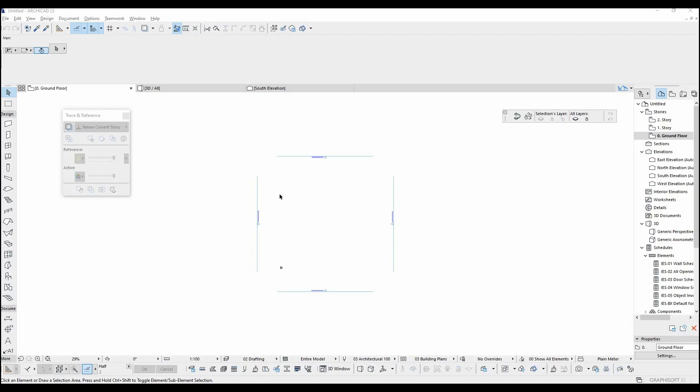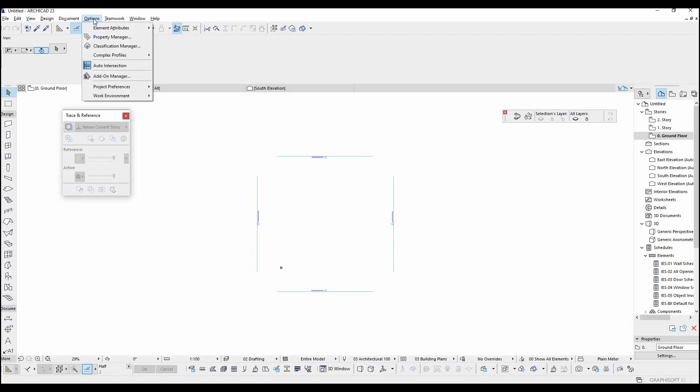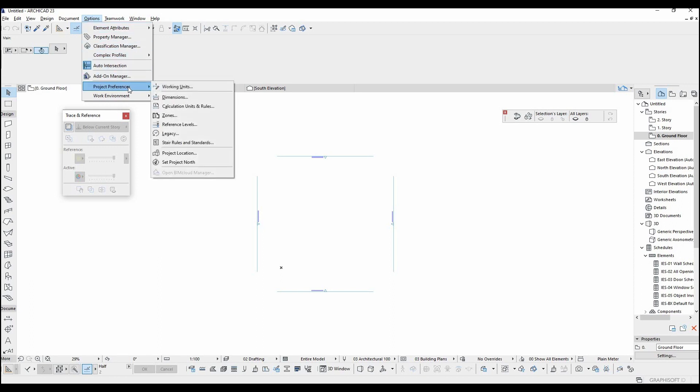To change units, we are going to go to the Options menu, then Project Preferences, then Perfect Units.